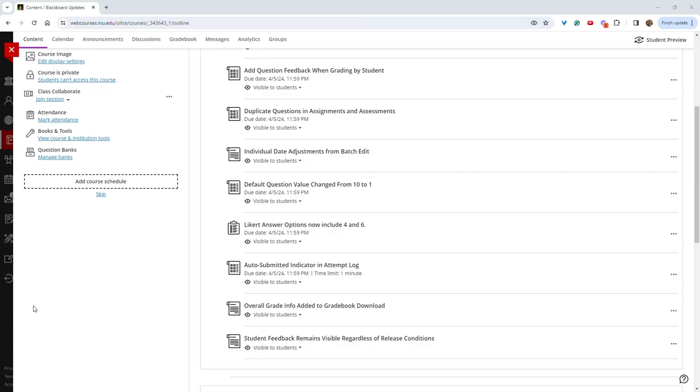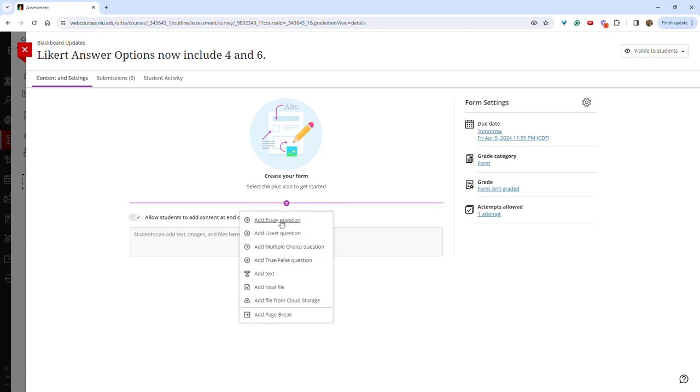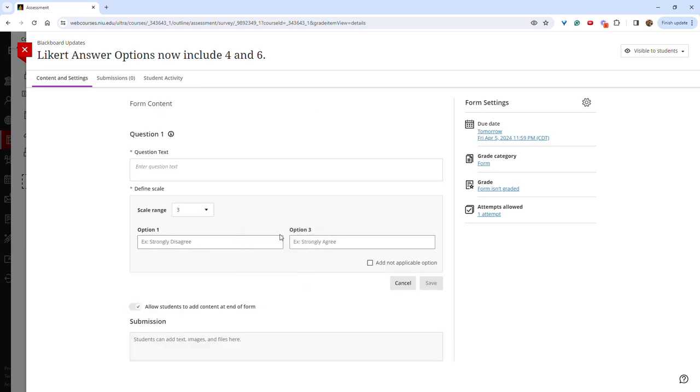Likert answer options now include 4 and 6 in addition to 3, 5, and 7. So for example, if we create a Likert question, we can now see the scale range has added 4 and 6 to the options.